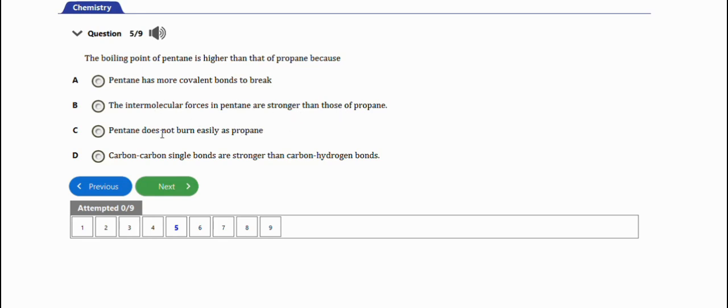Pentane does not burn easily as propane - this is not the right option. Carbon-carbon single bonds are stronger than carbon-hydrogen bonds - not so. The right option is option A.